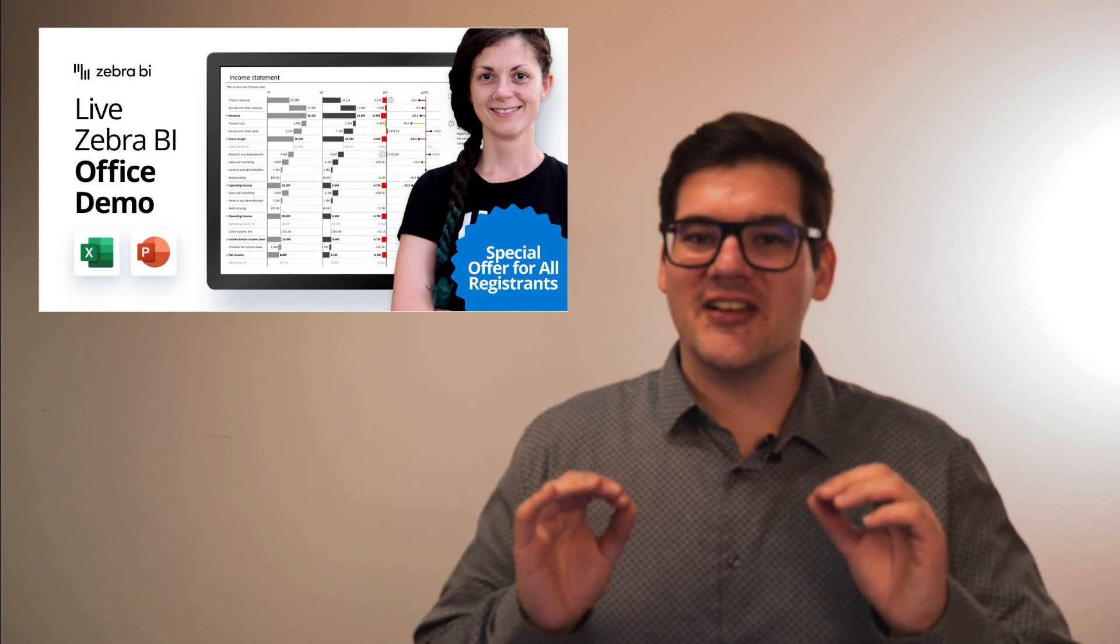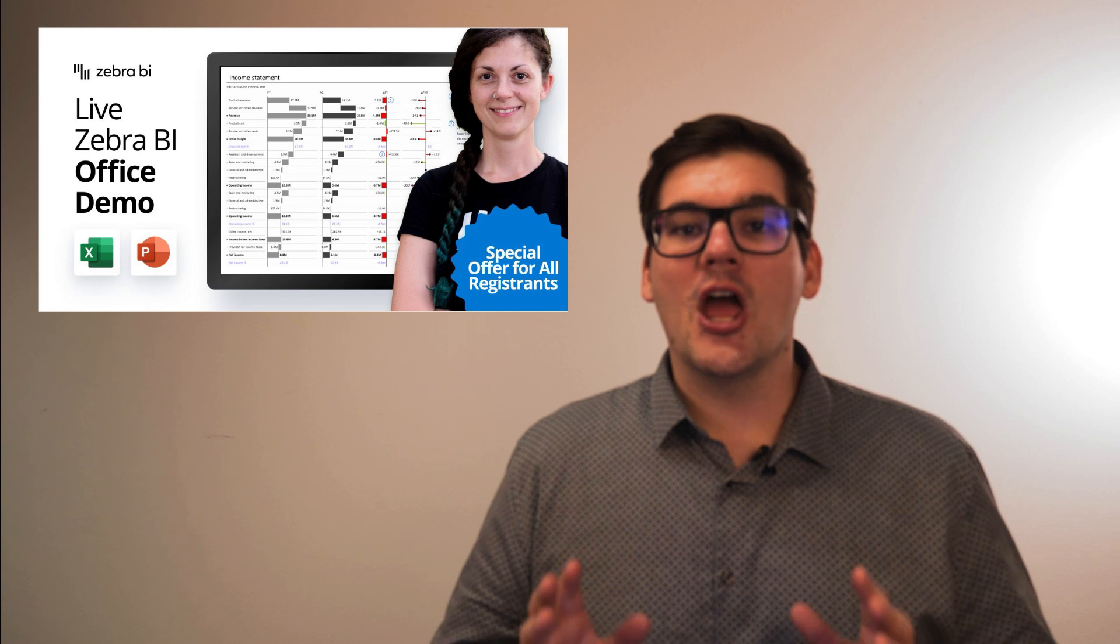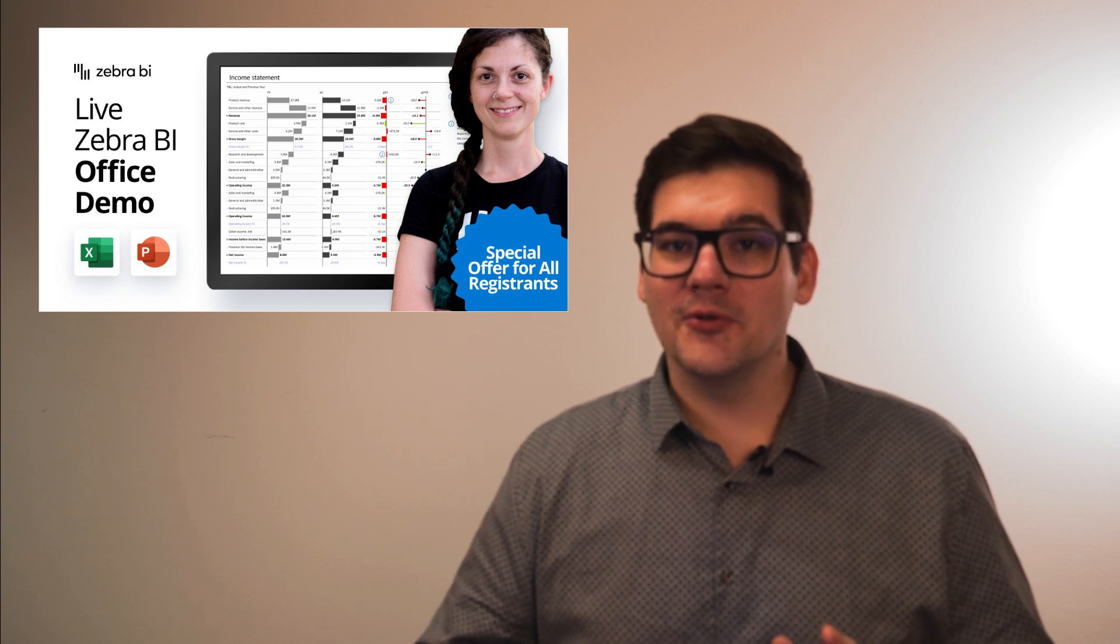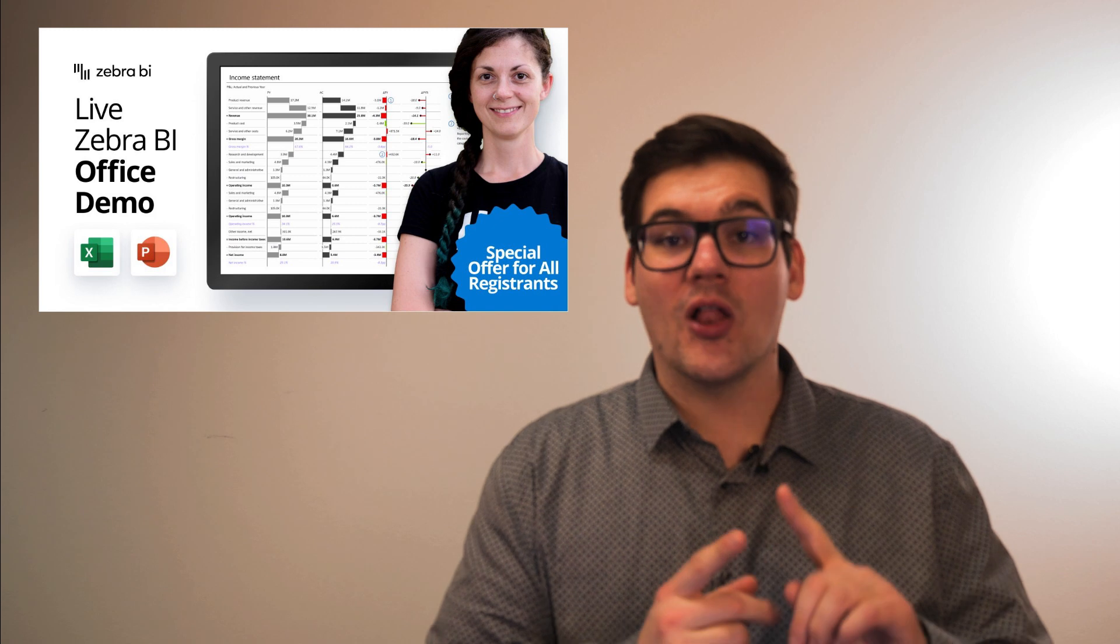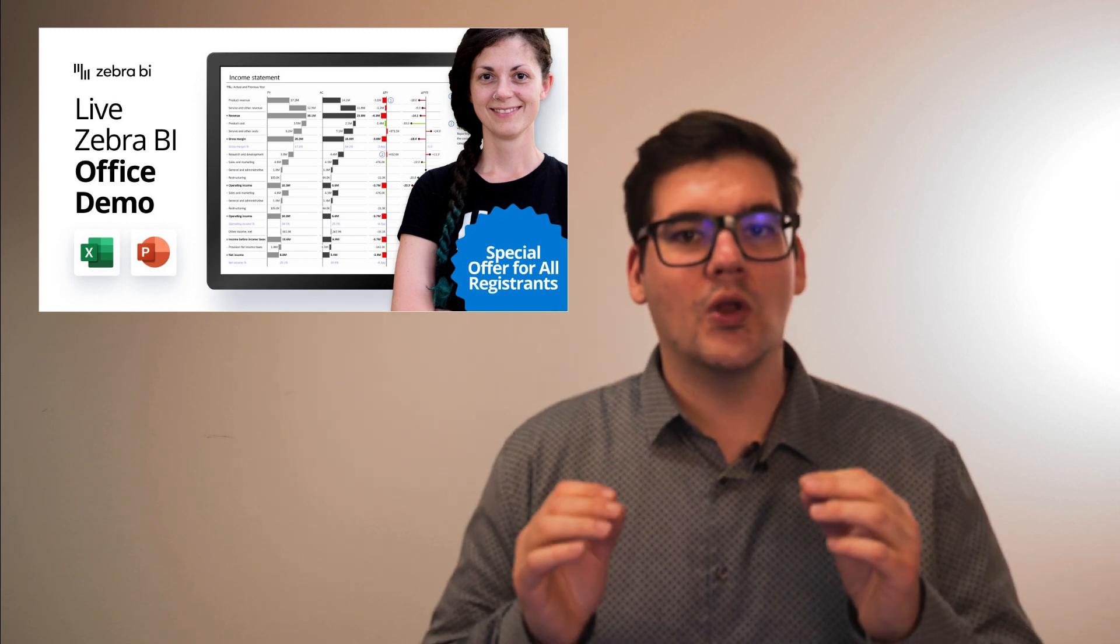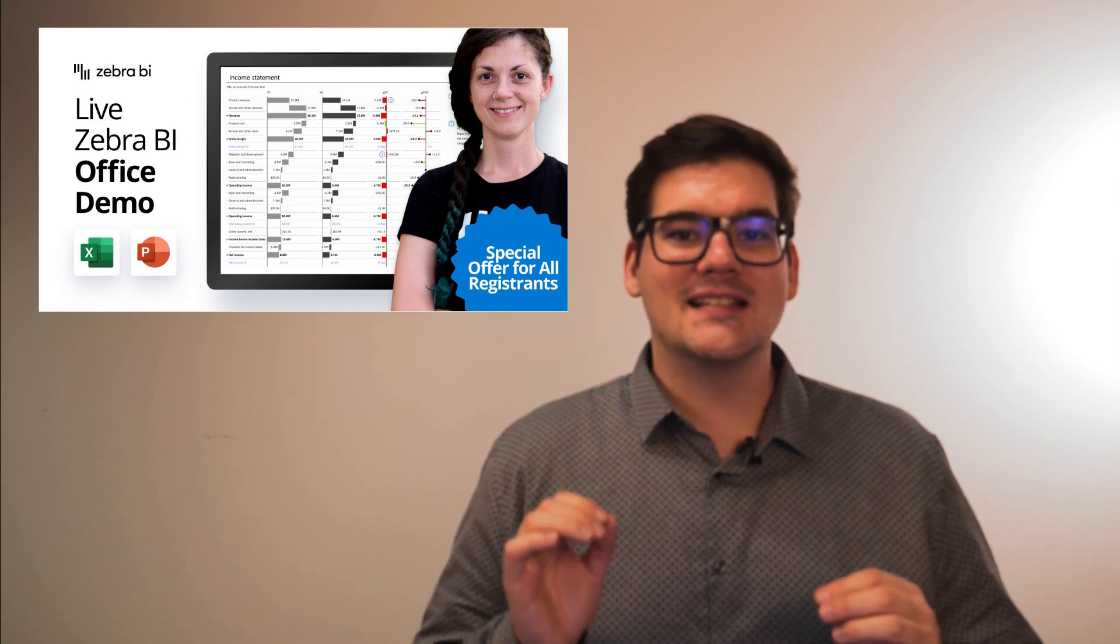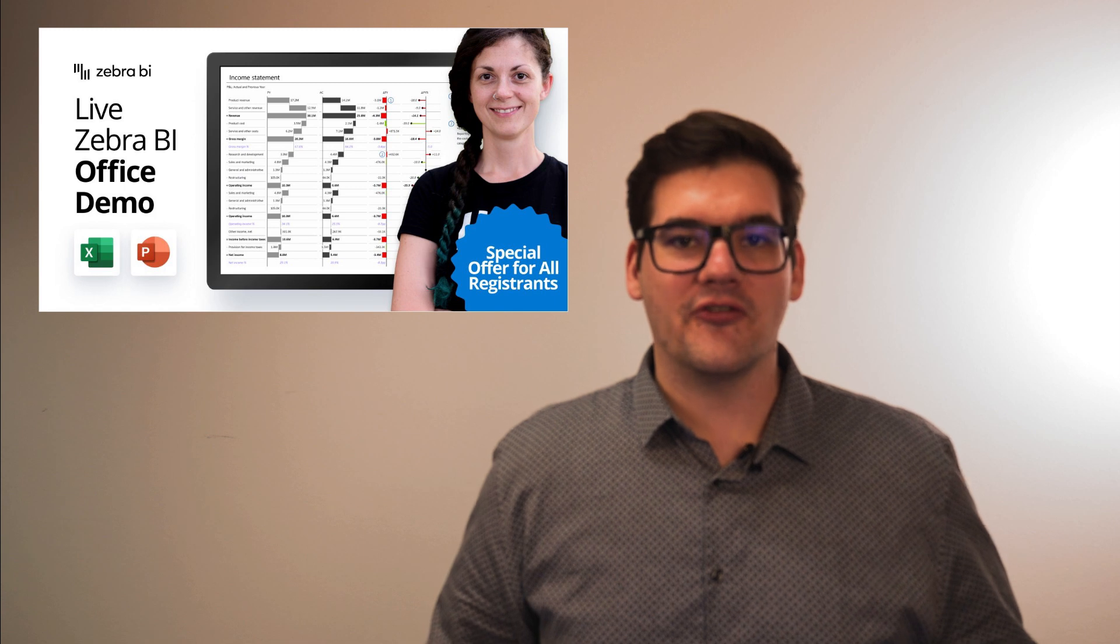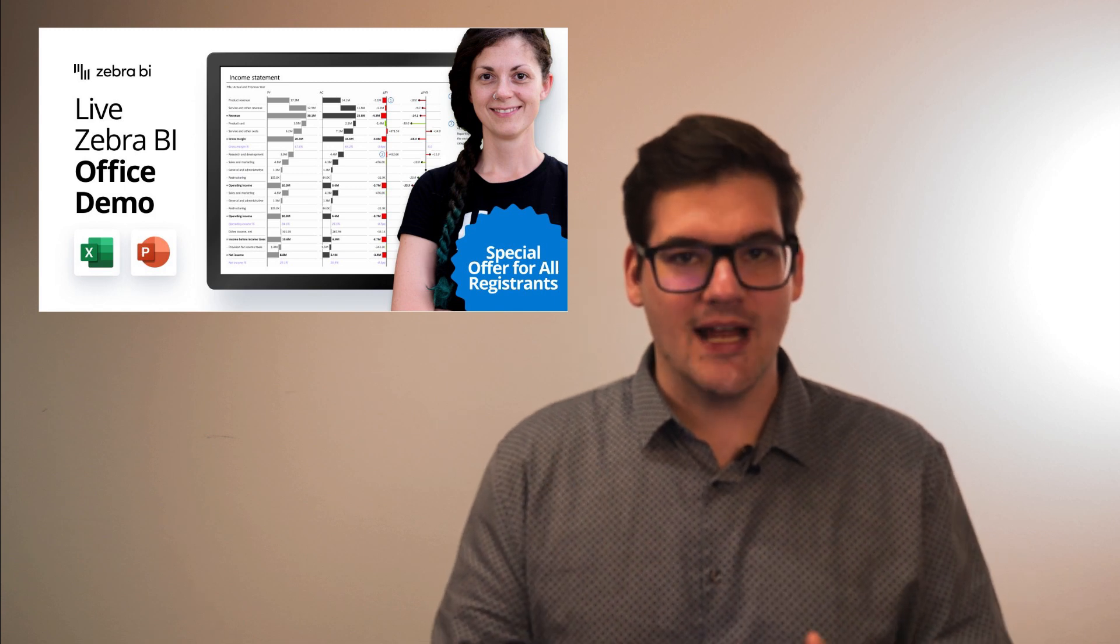On this month's live demo for Office, Lili Alishnik will have a special offer for all the attendees. Not only will you be able to see a BI specialist show you exactly how Zebra BI can take your reporting to the next level with Zebra BI in Excel and in PowerPoint, but you will also be able to grab Zebra BI for Office at a special price.